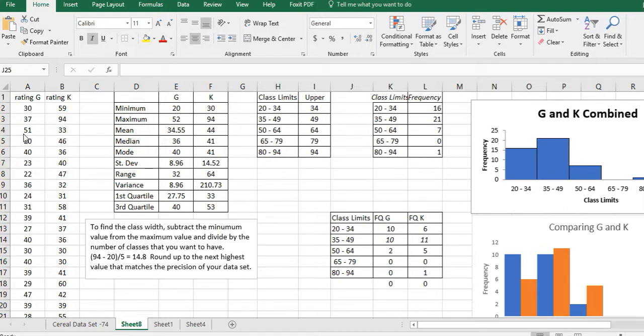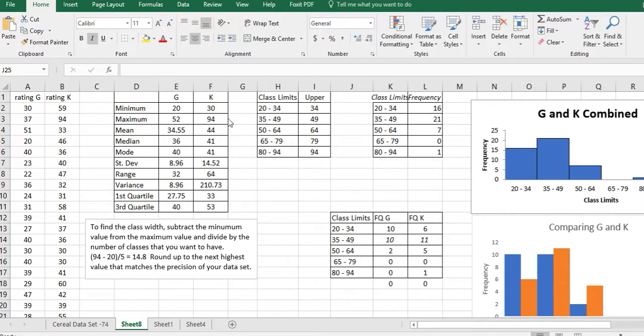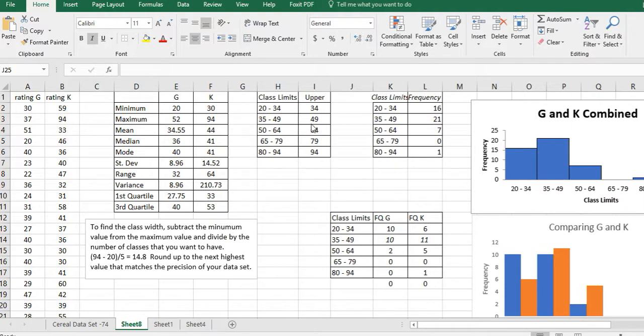In the first video, I had you find measures of center and measures of variation for the two different cereals. For the second video, we took all the data that we were given, made class limits for the entire data set of both cereals, put upper bins of the upper class limits, and used those bins to create a frequency distribution table and a histogram.